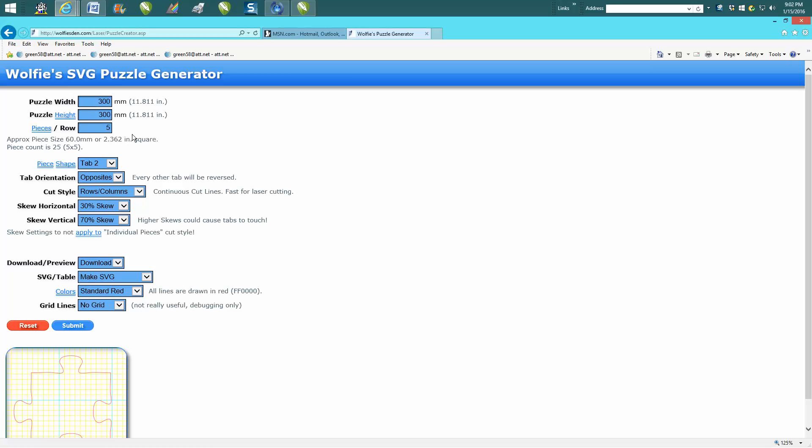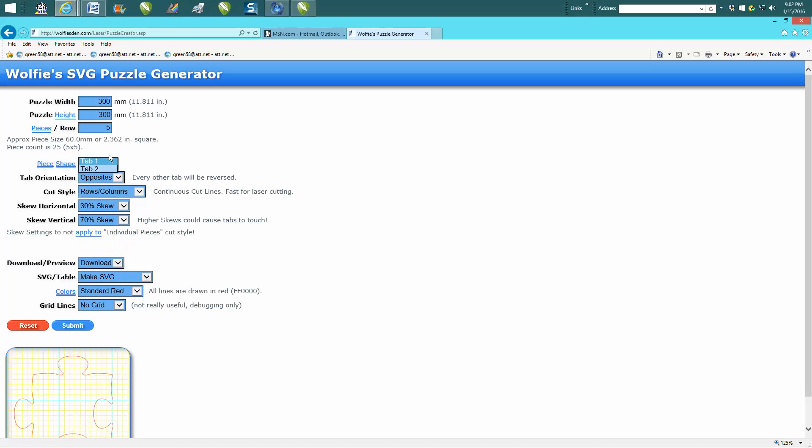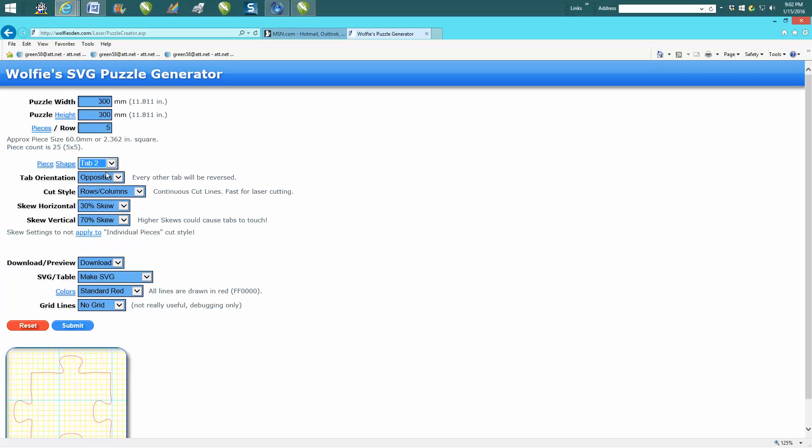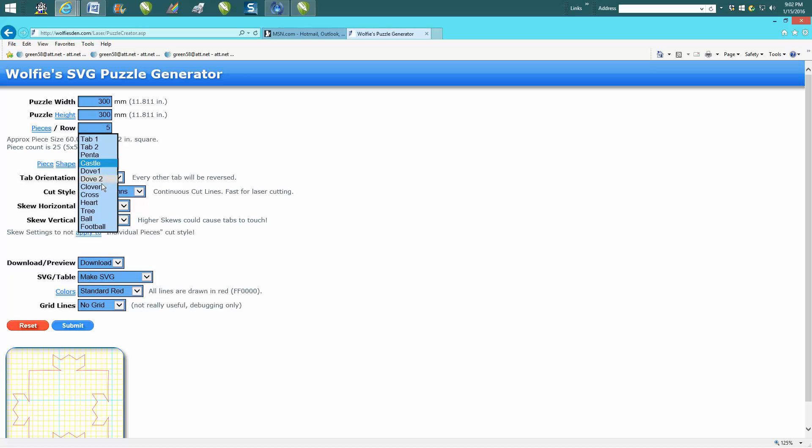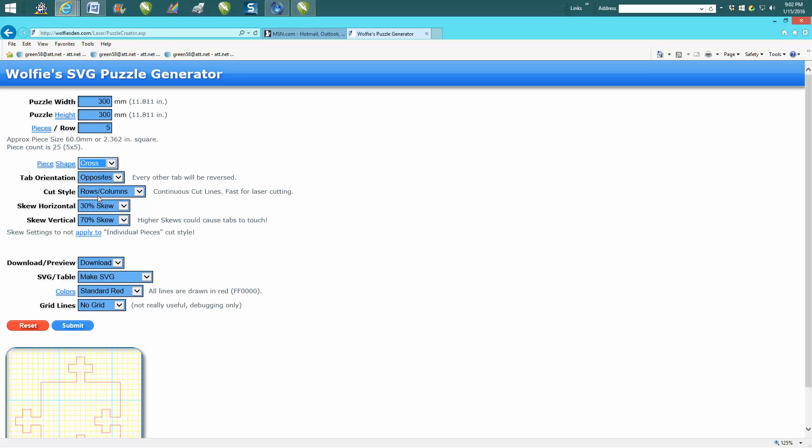So you would set how many pieces you want in the row, and then you can change all these different tabs. If you watch these down here, they change—that's tab one, tab two, castle, crosses, balls, footballs, clovers.